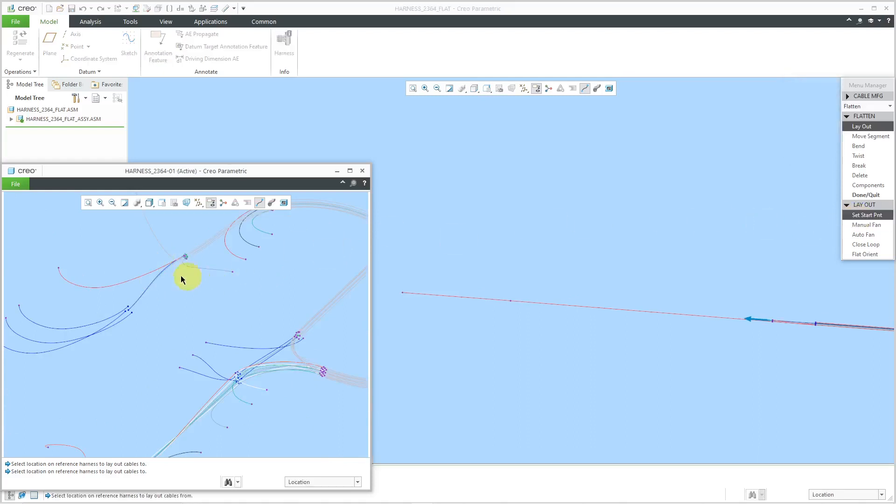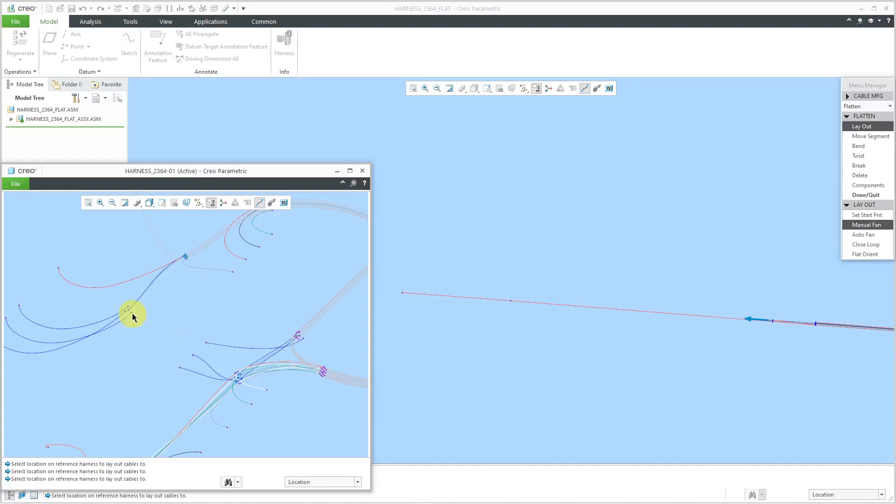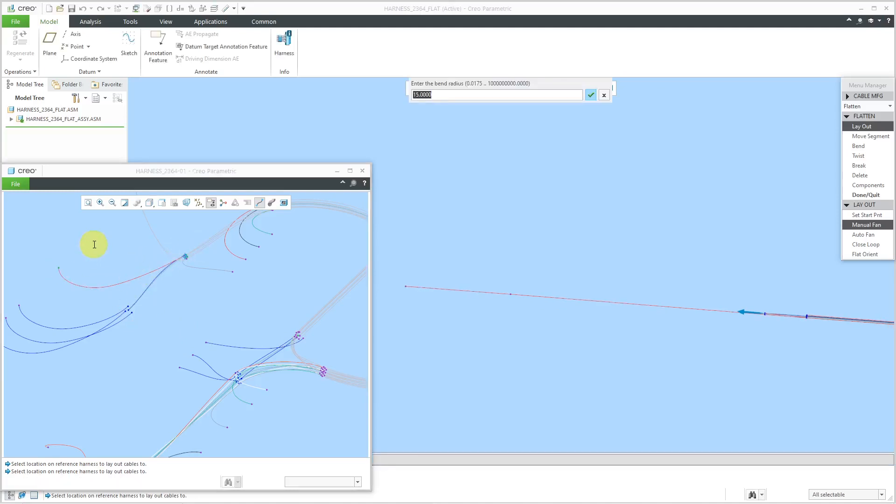Let's go and take care of some of the ones over here. Let's change set start point, change it to over here. The next location that I'm going to lay out, let's get this one done. I'll select this one over here and it'll ask me for the bend radius.